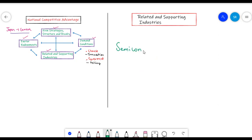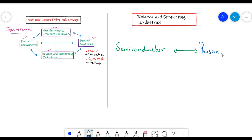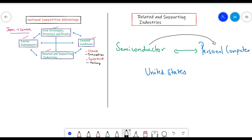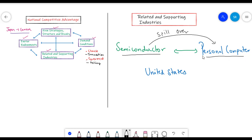The dominance in the technological semiconductor industry helped create a boom in the personal computer industry and other technological products in the United States. This showcases that there is a spillover effect from one industry to another. An existing internationally competitive industry can give birth to another industry, and its supply base can help that industry grow. Hence, related groups and industries play a significant role in the growth of any industry.